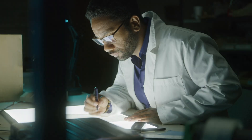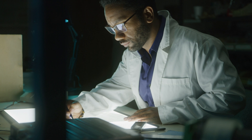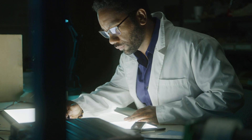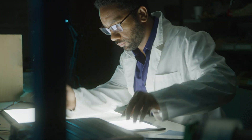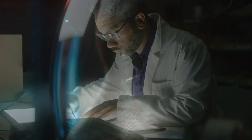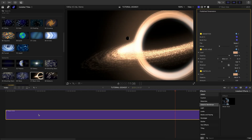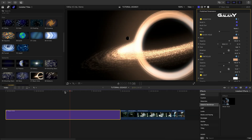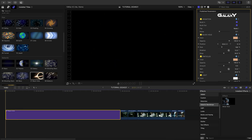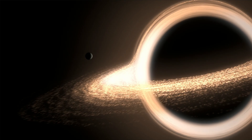I've got some sci-fi footage on my timeline for a movie teaser. Galactic Backdrops will be perfect for it. Let's start by adding the Galactic 7 Black Hole template to the beginning of the sequence.